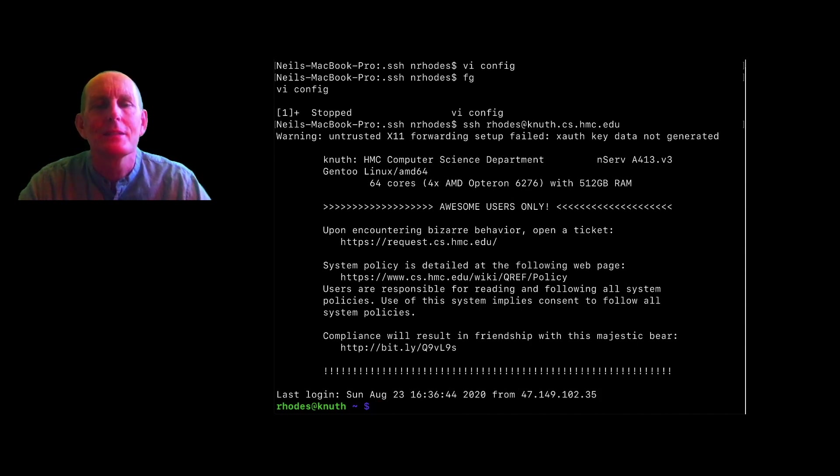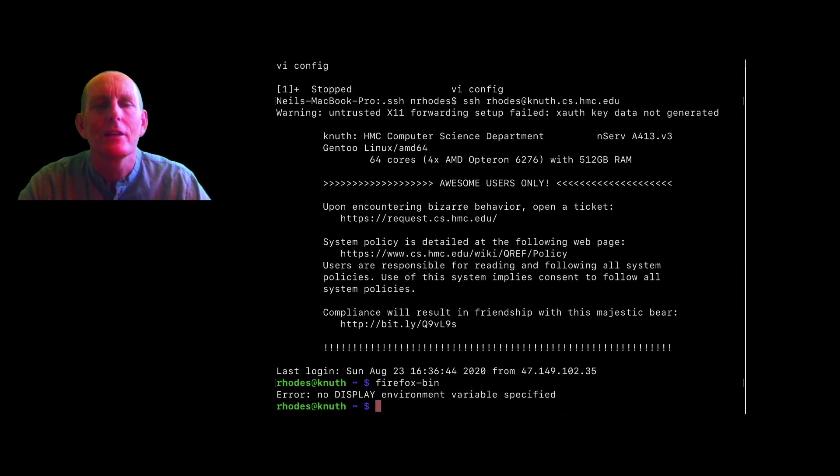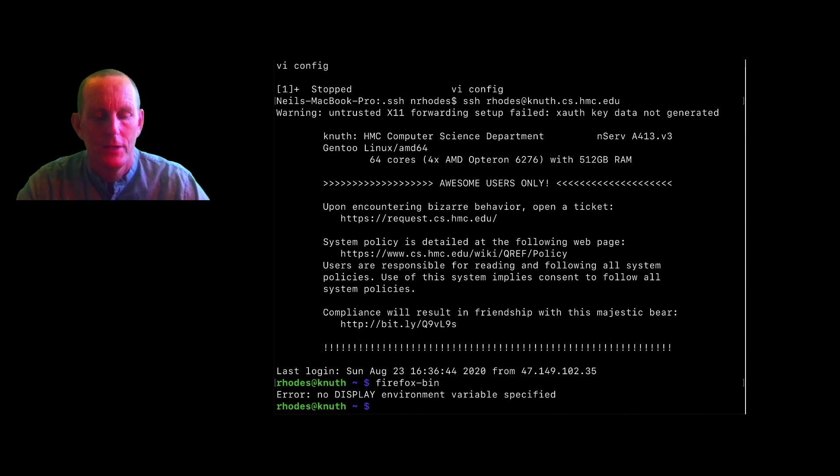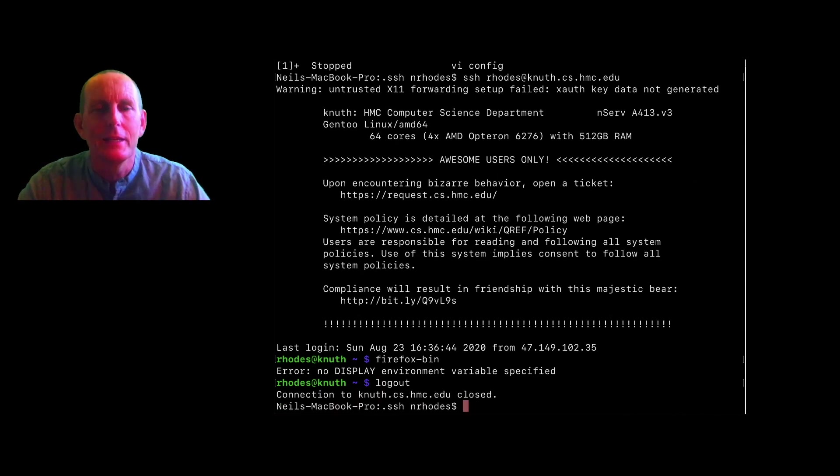Plus, even if I do that, if I try to run a graphical program, it's not going to work. So I've logged out.